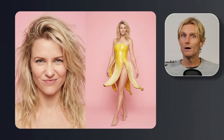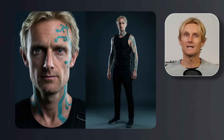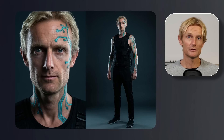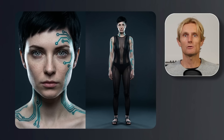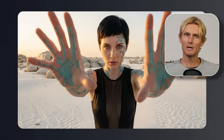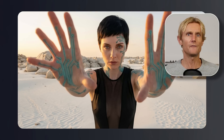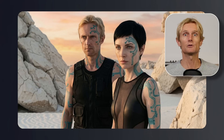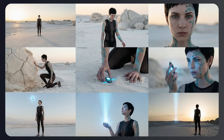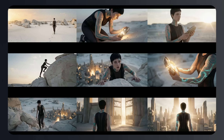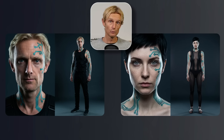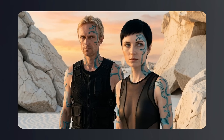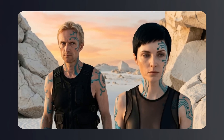Nano Banana Pro now lets you create side-by-side images, and you can use them directly as your input image, giving you a consistent face and a consistent outfit in every single image you create. And this is just the start. With a few extra prompt tricks, you can turn this into a full storytelling workflow that even works with two characters staying consistent in every scene.